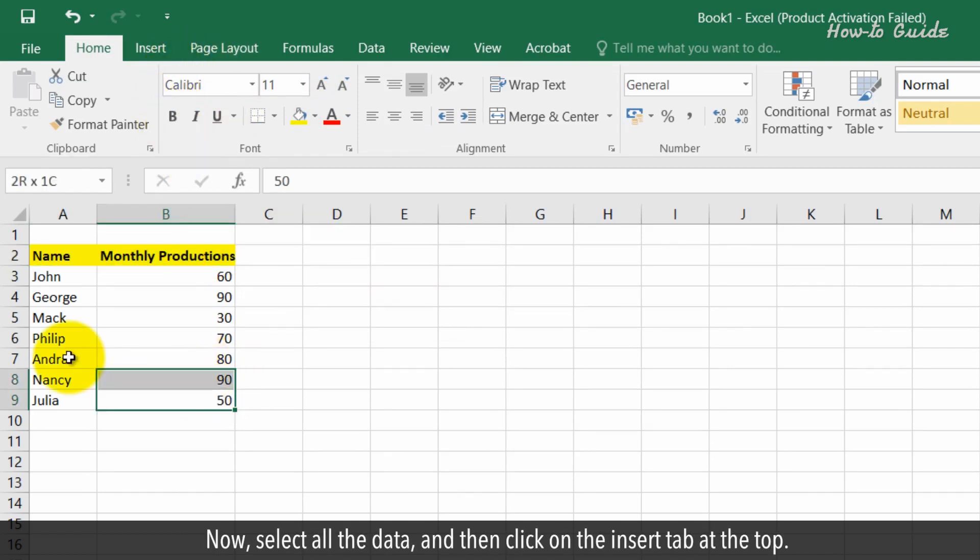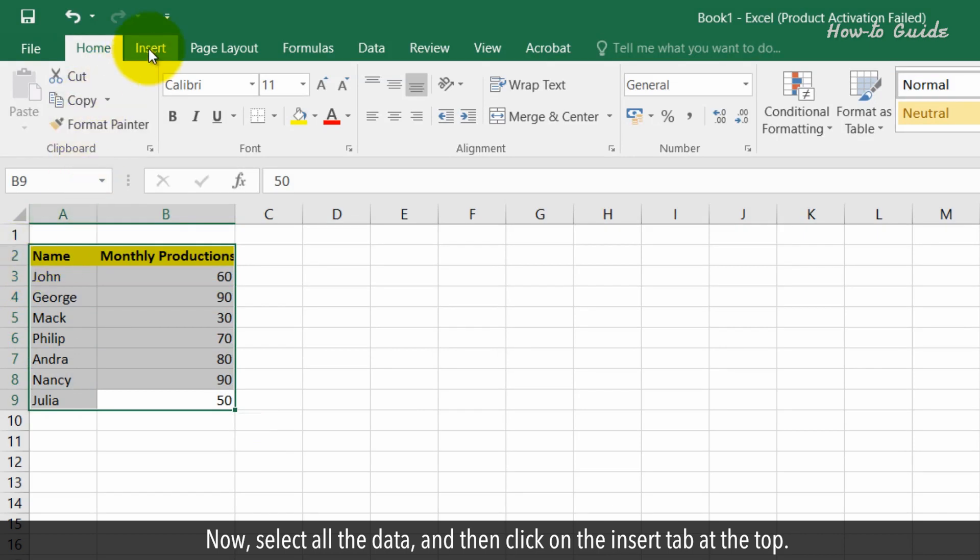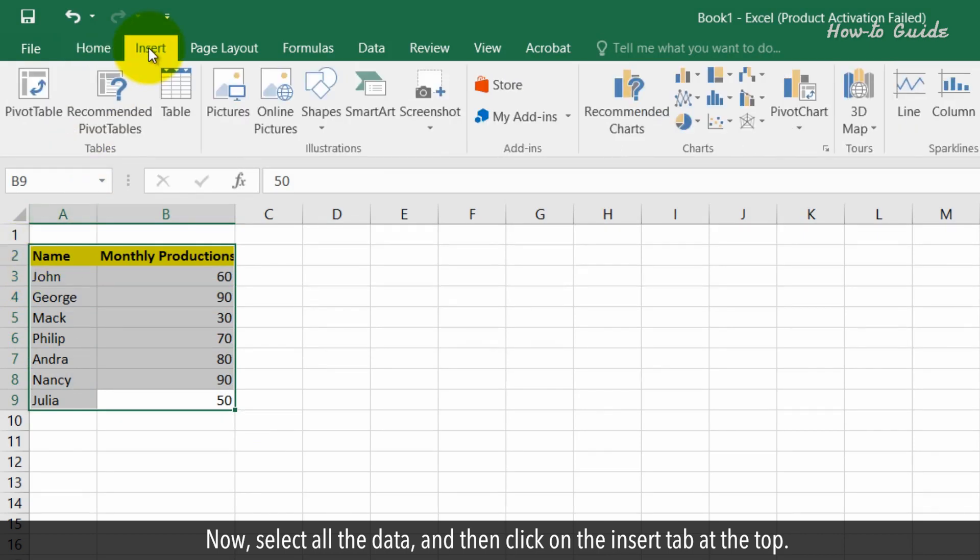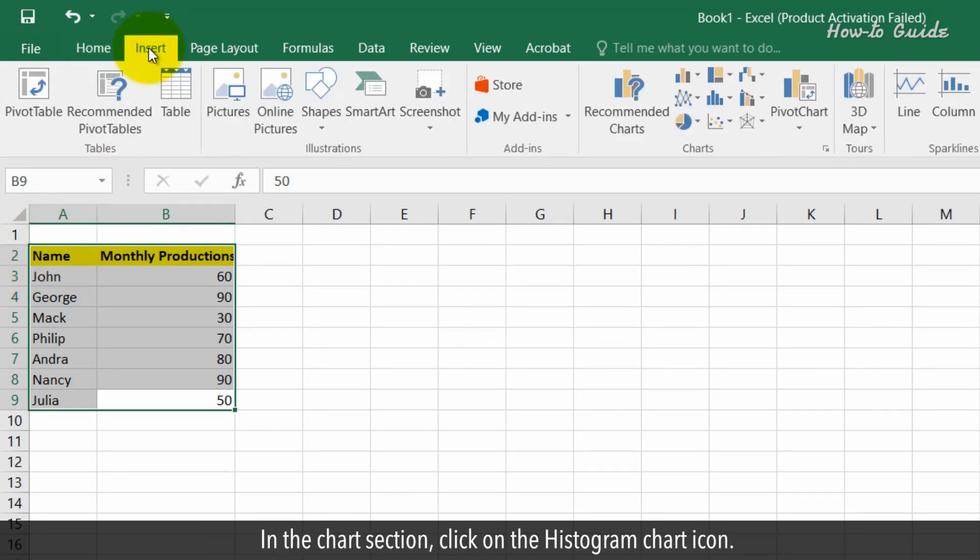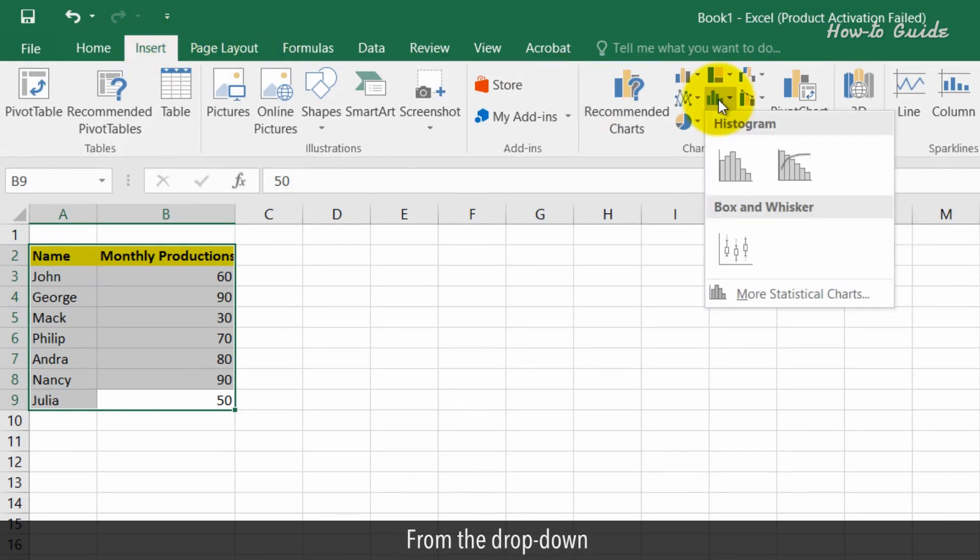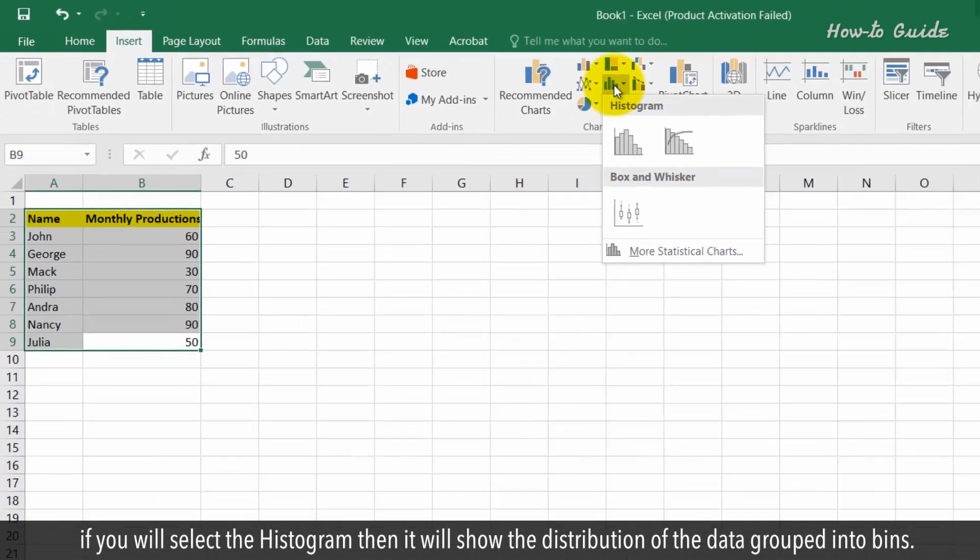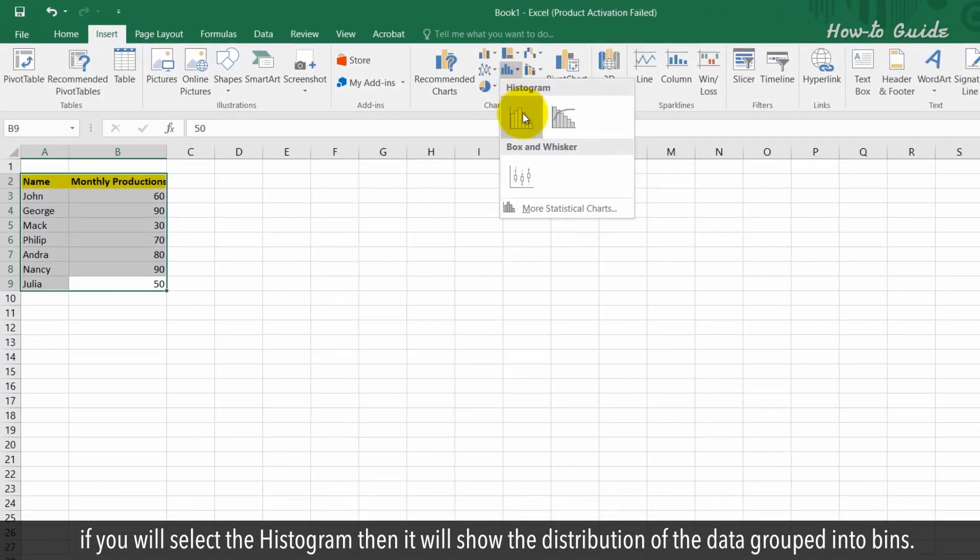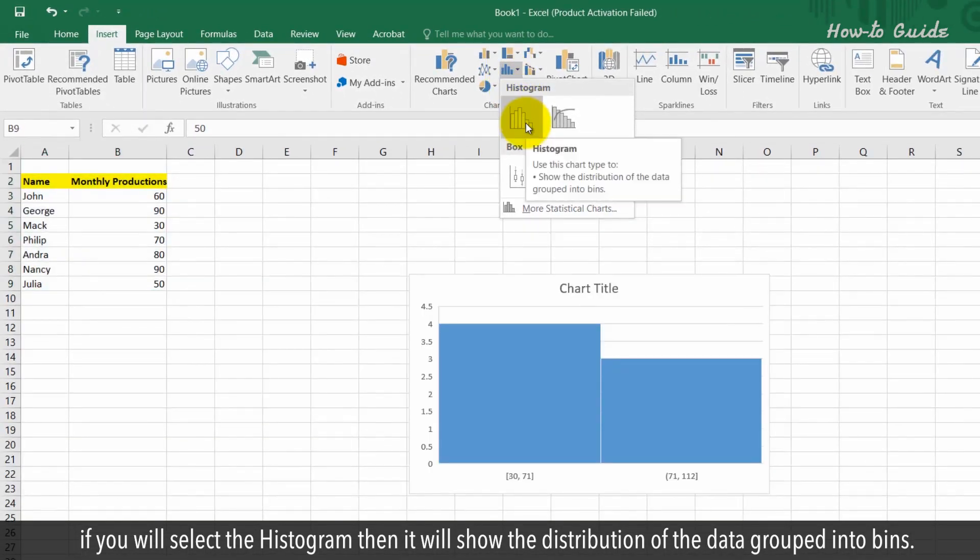Now, select all the data and click on the insert tab at the top. In the chart section, click on the histogram chart icon. From the dropdown, if you select the histogram, it will show the distribution of data grouped into bins.